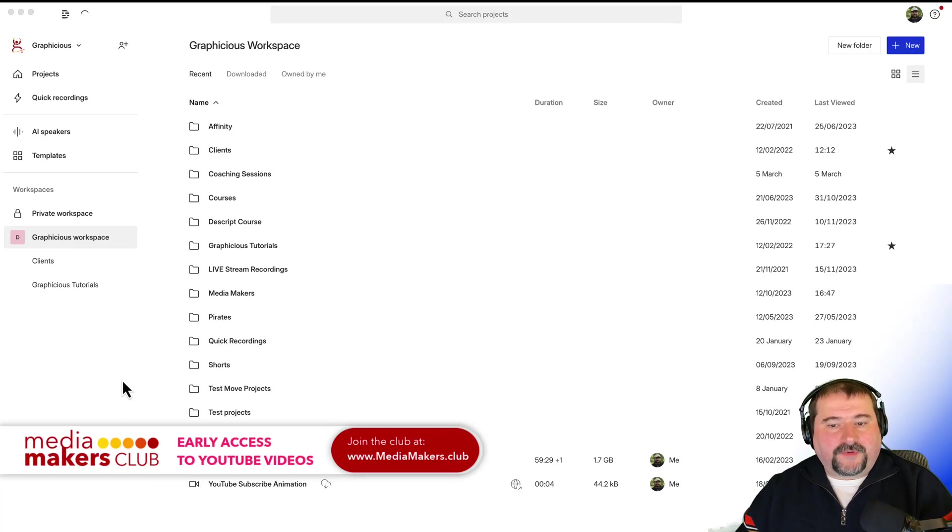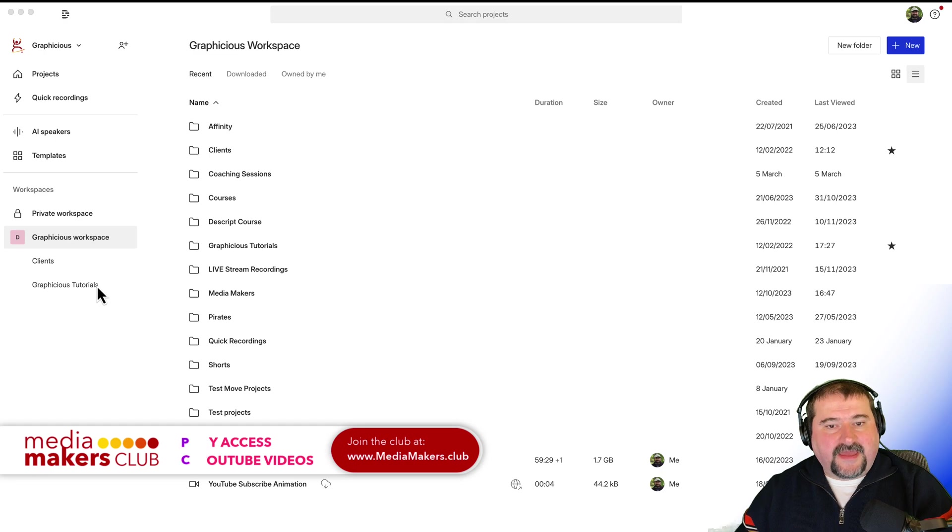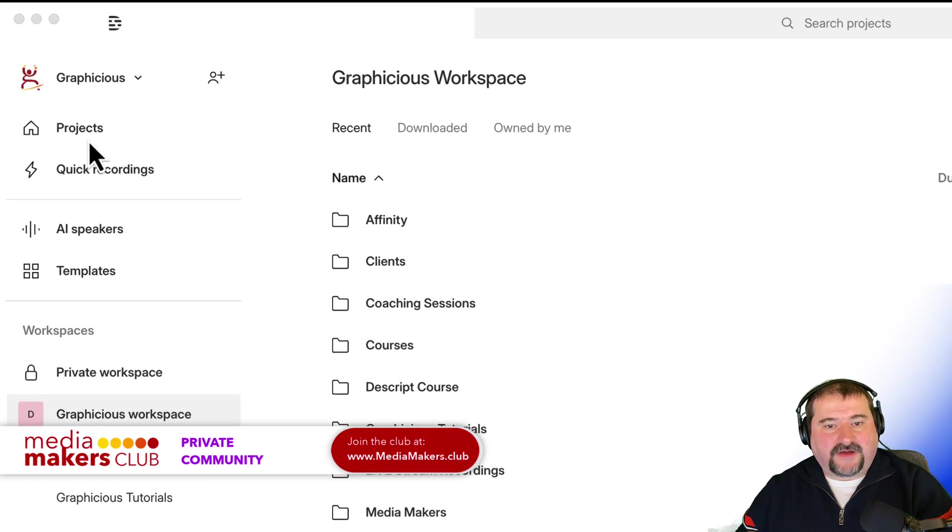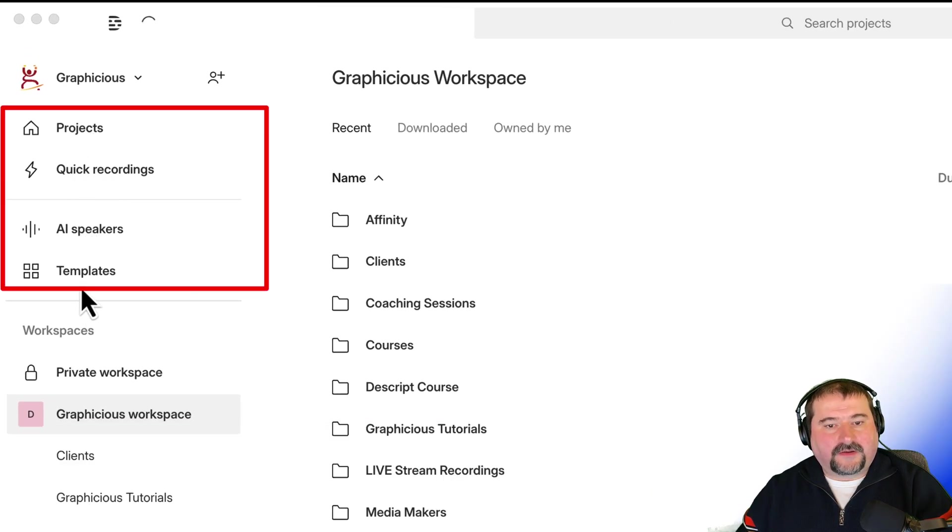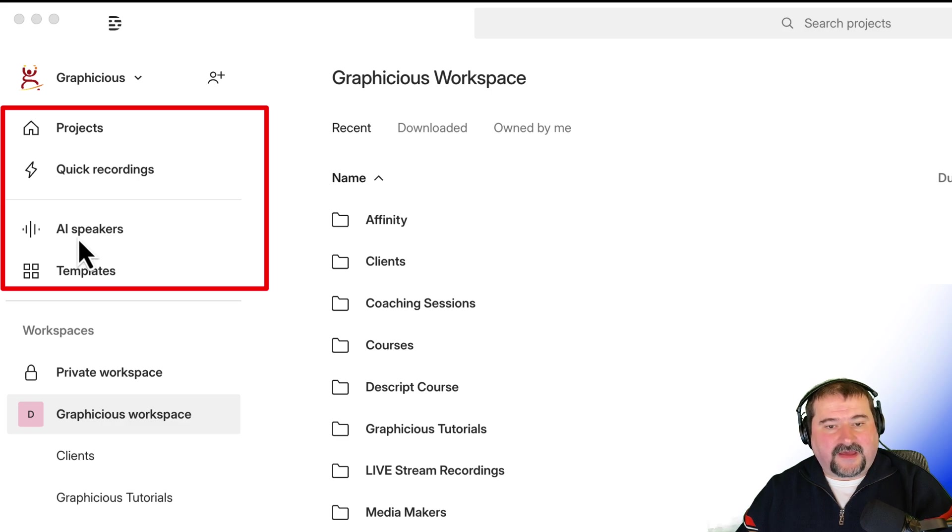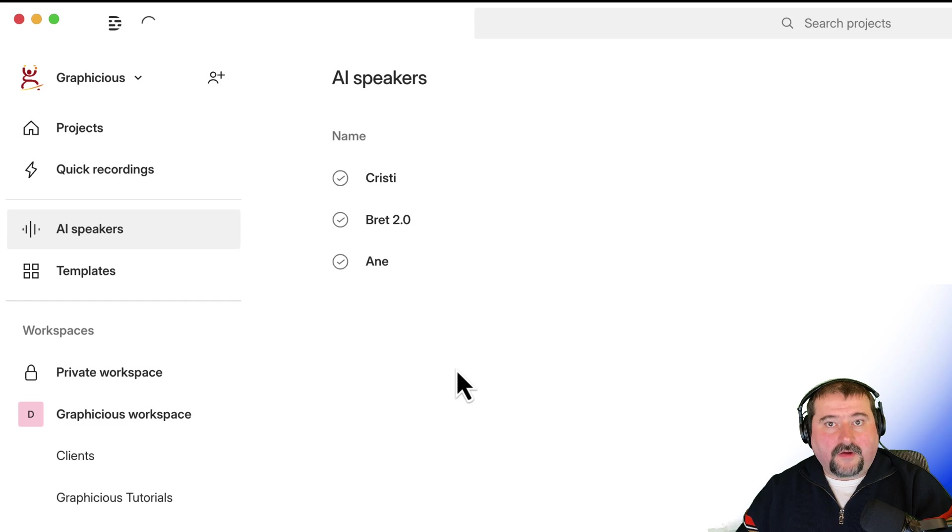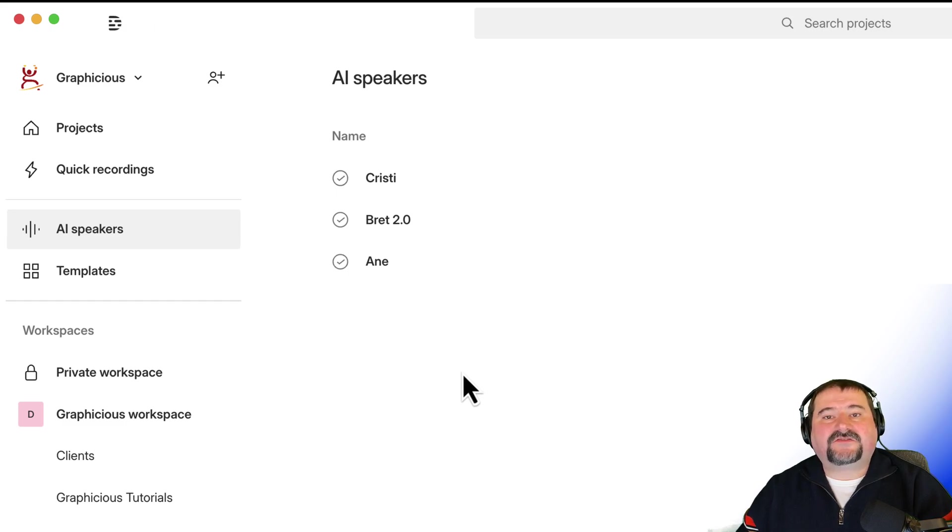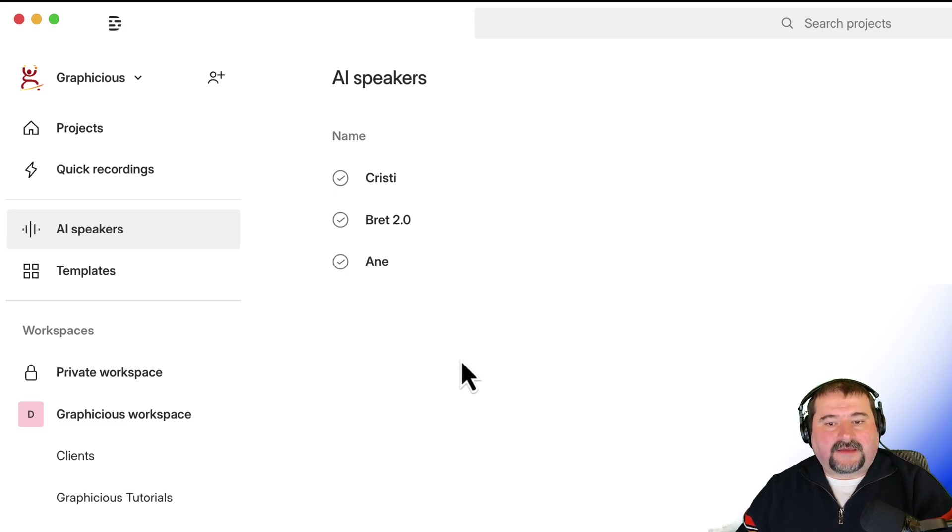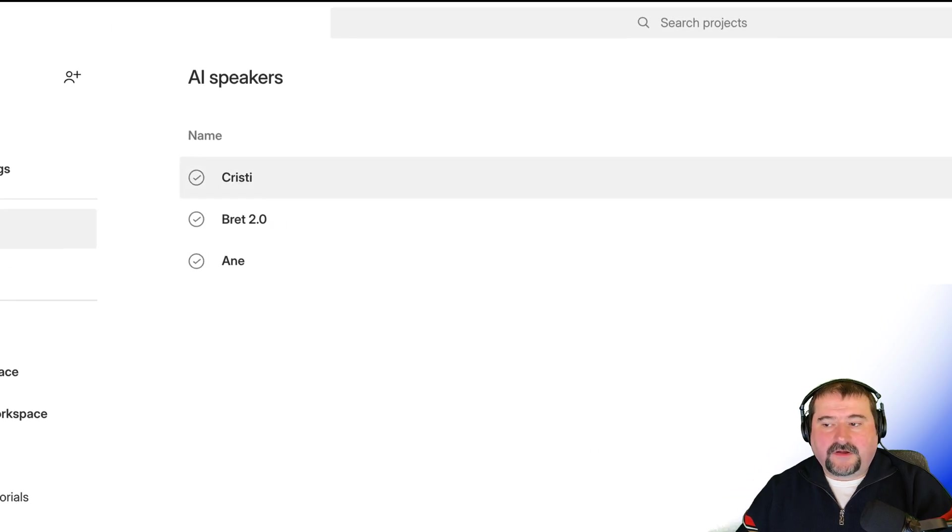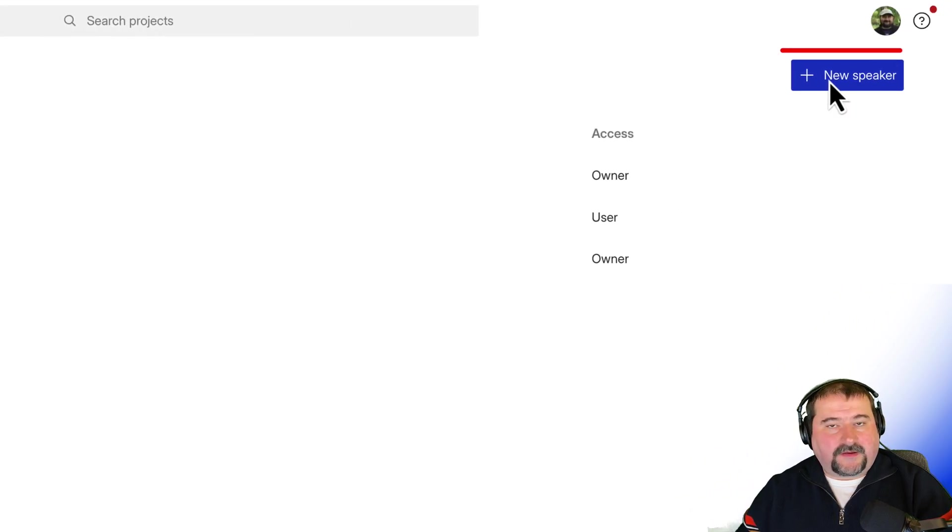In Descript, open it up and go to your drive, and you have on the sidebar here projects, quick recordings, and so on. Among those options, you have AI speakers. You can click there, and you'll see all the speakers you have, or speakers that someone has shared with you. So I can click in here and create my own speaker using the new speaker button at the top.